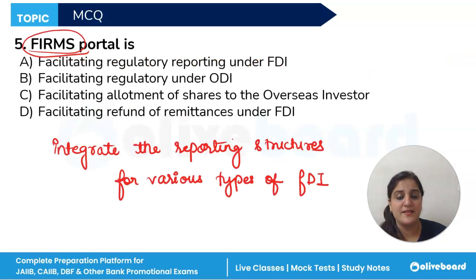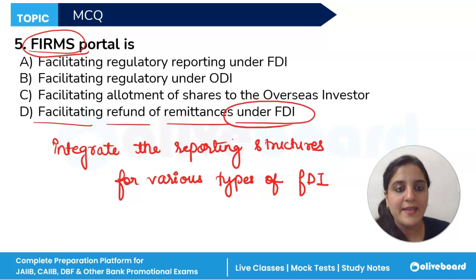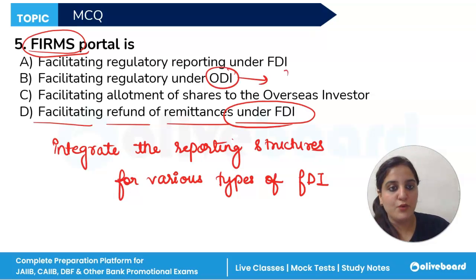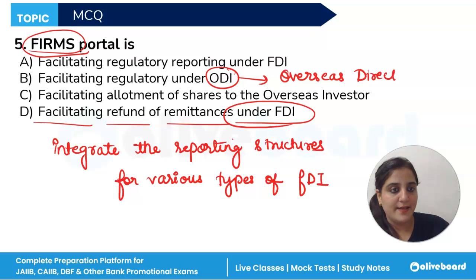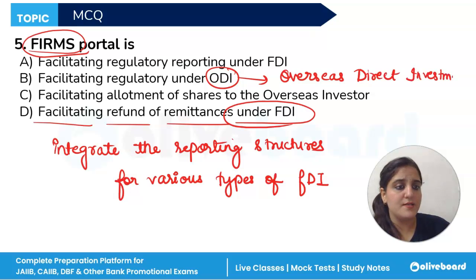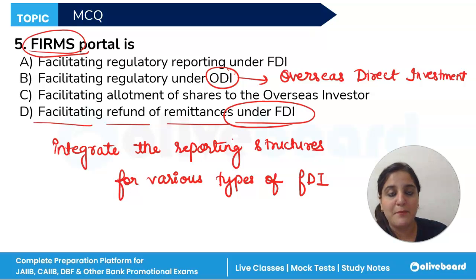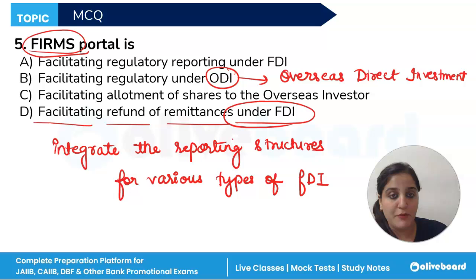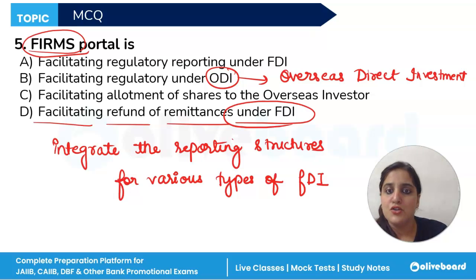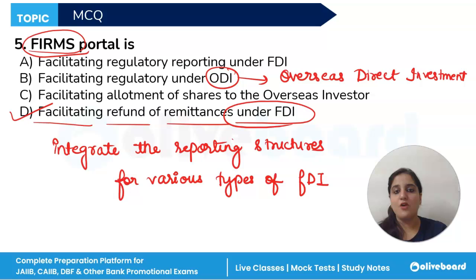The correct answer is option D — facilitating refund of remittances under FDI. ODI stands for Overseas Direct Investment, which is an investment made by an Indian entity in a foreign country. Examples of ODI include purchasing equity in an unlisted firm, subscribing to a foreign entity's memorandum of association, and investing 10% or more of a foreign company's paid-up equity capital.